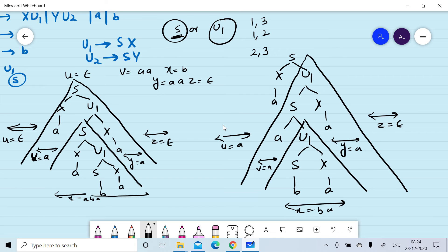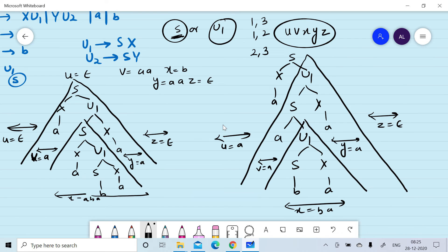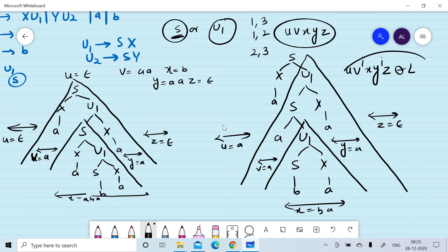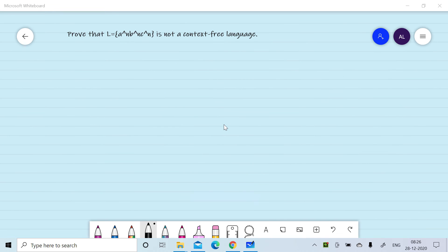Corresponding to these non-terminals we get different values of u, v, x, y, and z. Correspondingly we can pump v and y, and u v^i x y^i z will belong to the context-free language. Now we want to prove that L = {a^n b^n c^n} is not a context-free language.